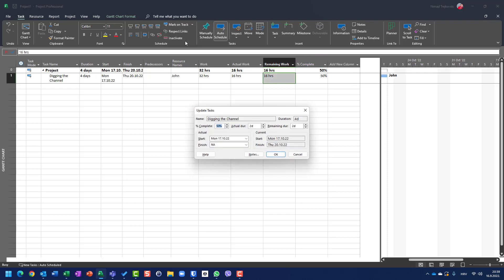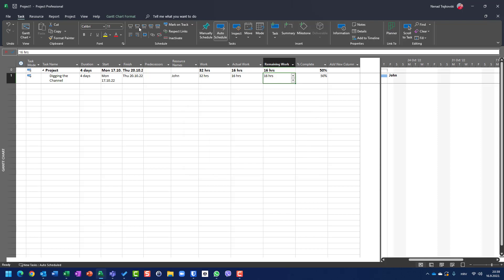And I can do it also with mark contract update task, and put here 50%. But since I have a shortcut, it is great to put it here.